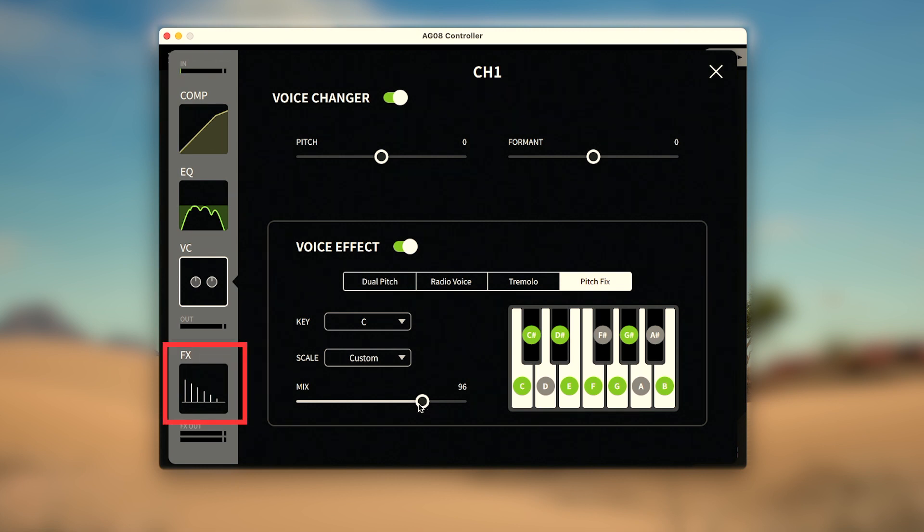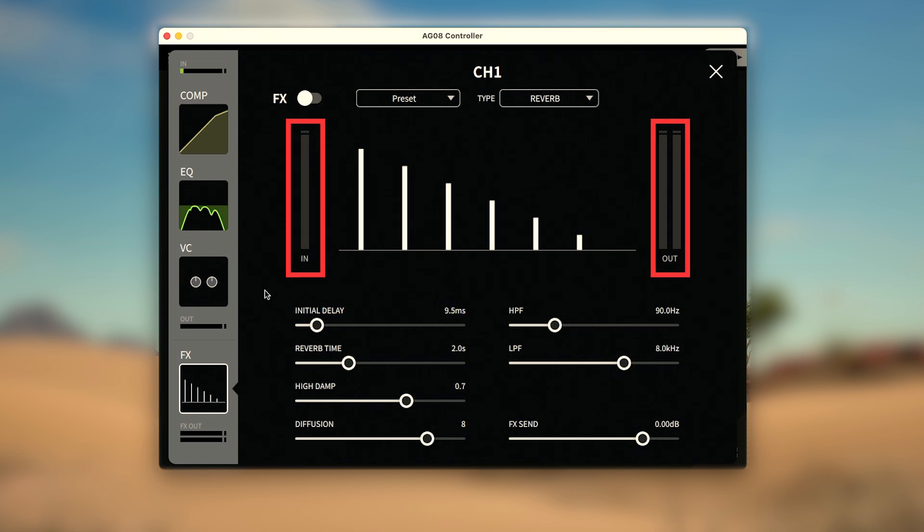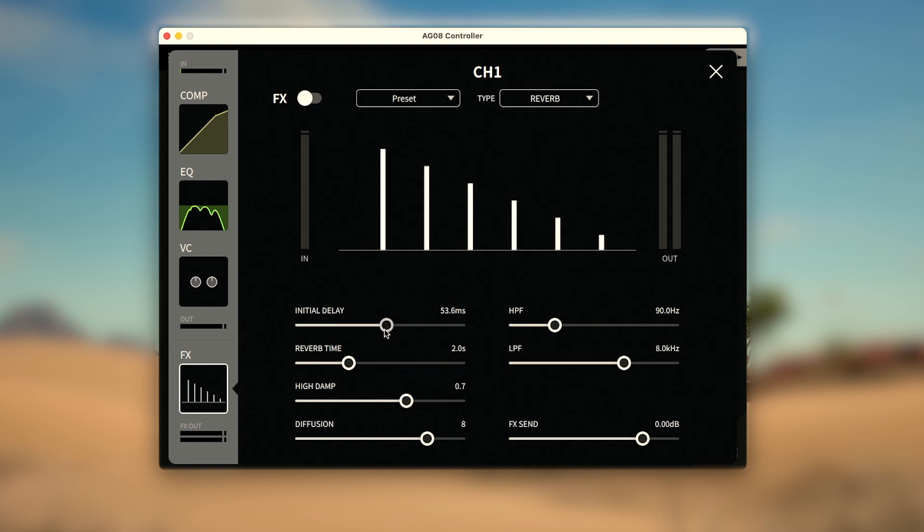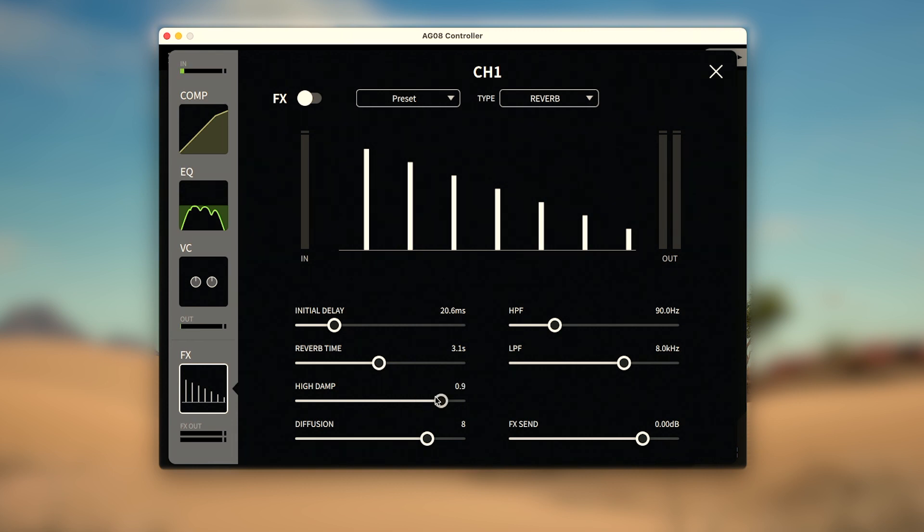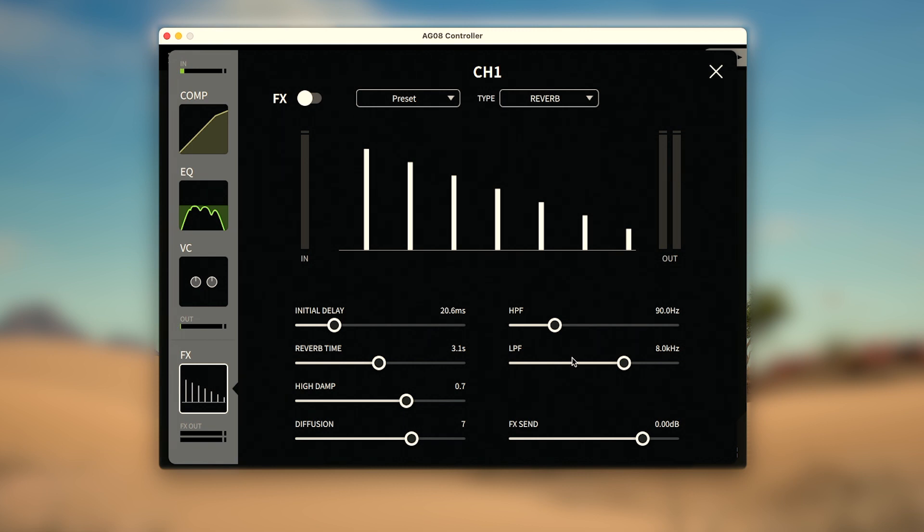Next is the FX page, where we'll start with the reverb that provides an input and stereo output meter, along with a simple and intuitive chart to easily understand each parameter. Initial Delay moves the chart to show you how long after the initial sound the reverb begins. Reverb Time lets you set how long the reverb takes to dissipate, with the chart lines extending longer over time. High Damp adjusts how quickly higher frequencies decay within the reverb space. And Diffusion changes the size of the reverb space, with 10 providing a wider room and smoother diffusion, and zero creating a narrower room with clearer sound. There are also high and low pass filters to help reduce unwanted reverberant frequencies at either end of the spectrum. Then the FX Send at the bottom controls the amount of reverb applied to your Channel 1 audio.